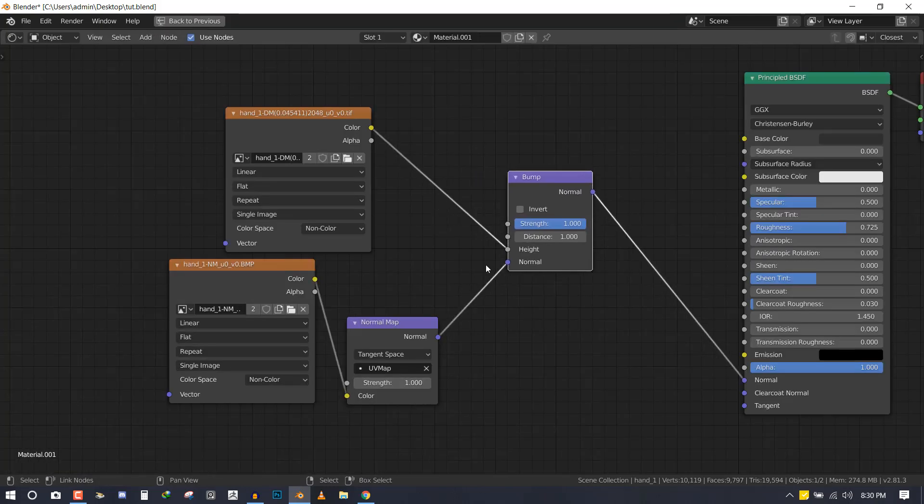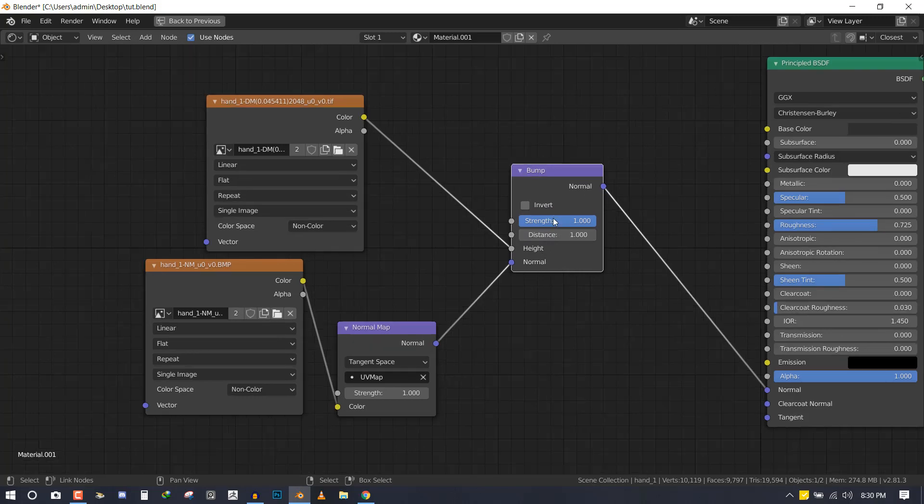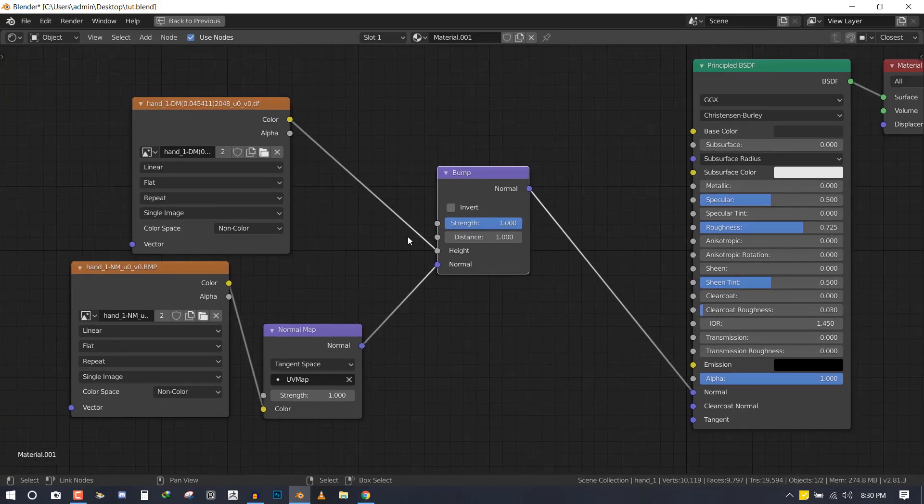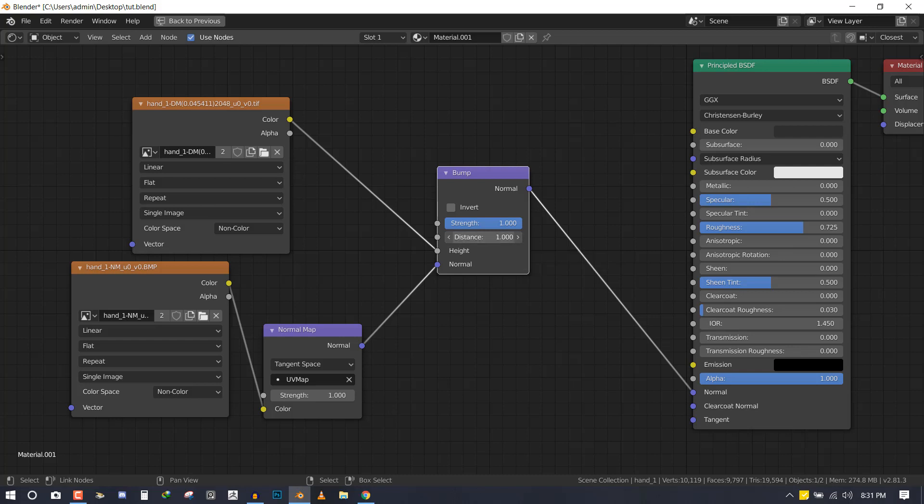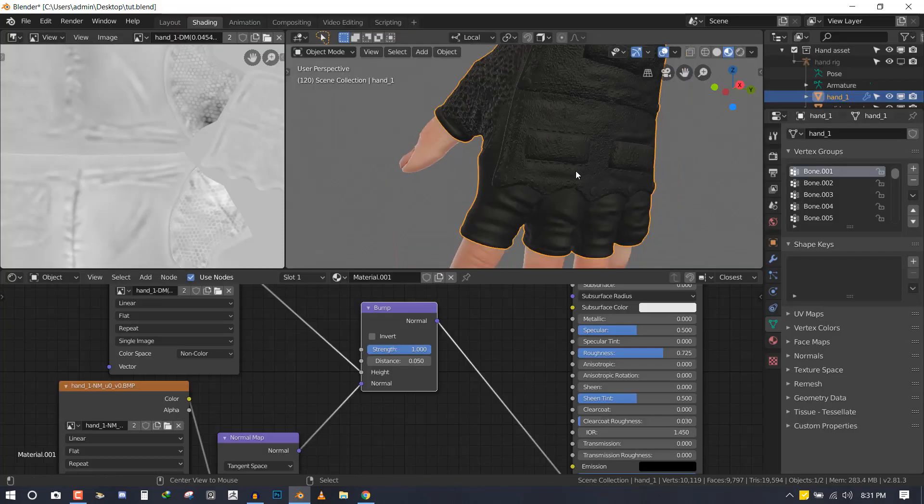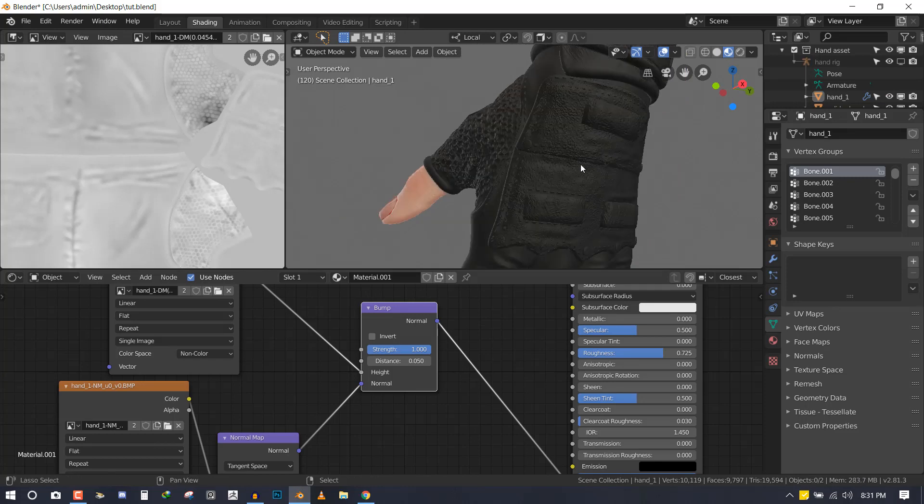This brings us to the parameter here. You could either reduce the strength, but I don't like to reduce the strength—I like to leave the strength at one but play with the distance. Since I created the normal map and the displacement map in ZBrush, most of the time the scaling of the geometry may be wrong when it comes to Blender. You can play with the scaling with the distance here. I have tried 0.05, which usually works.